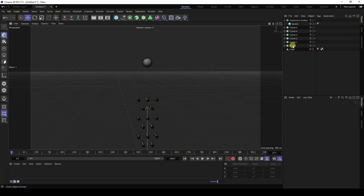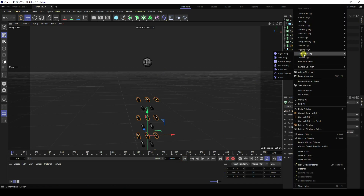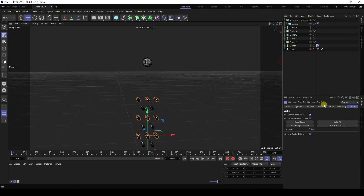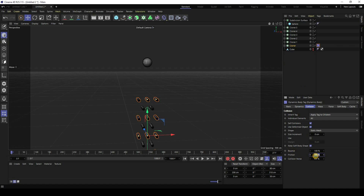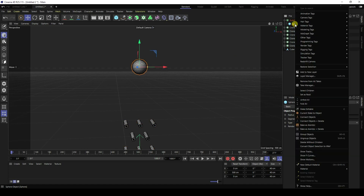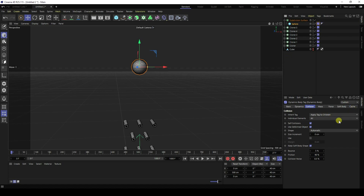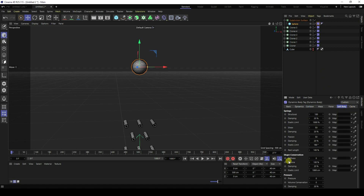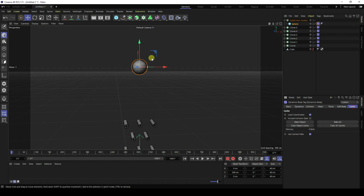Now apply the physics tags. Select each Cloner, right-click, go to Simulation Tag and apply a Collider Body tag. Set bounce and friction to 5. Apply the collider tag to all Cloners by holding Ctrl and dragging. Then select the sphere, right-click, go to Simulation Tag and apply a Soft Body tag. Set bounce to 50, friction to 5, and stiffness to 1.